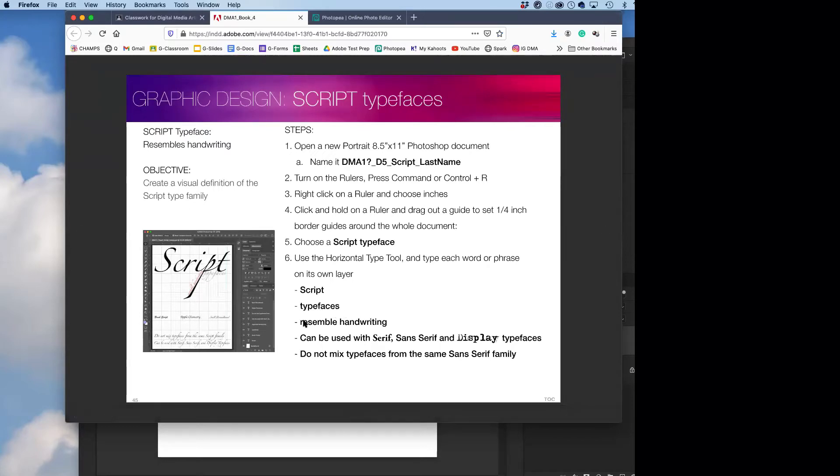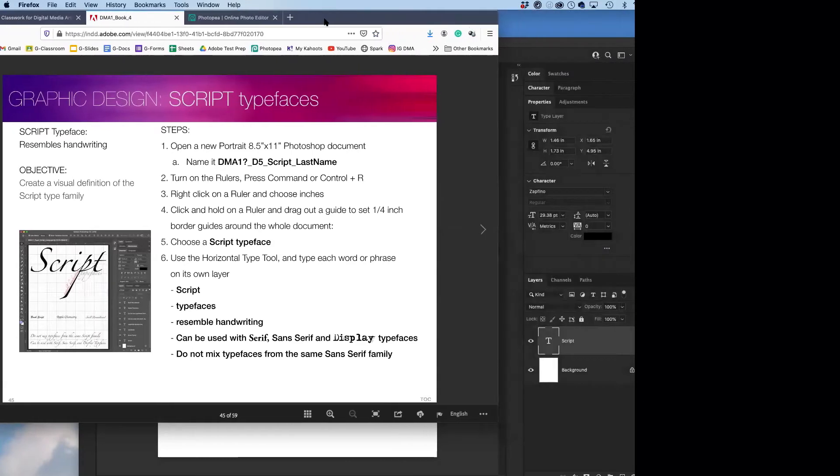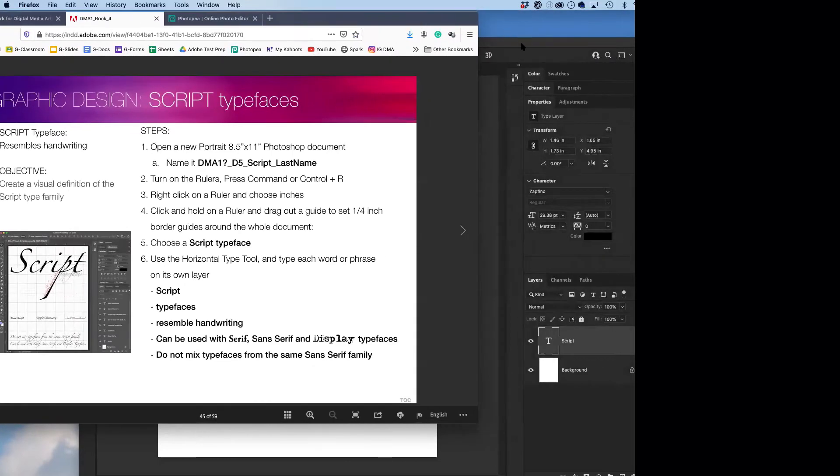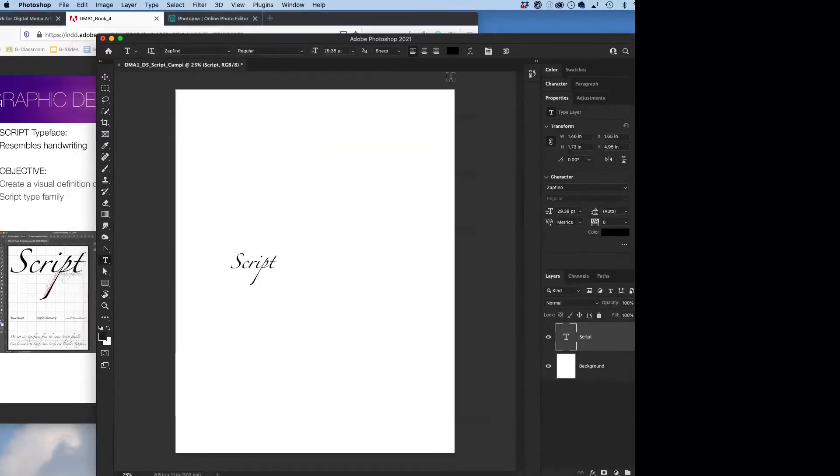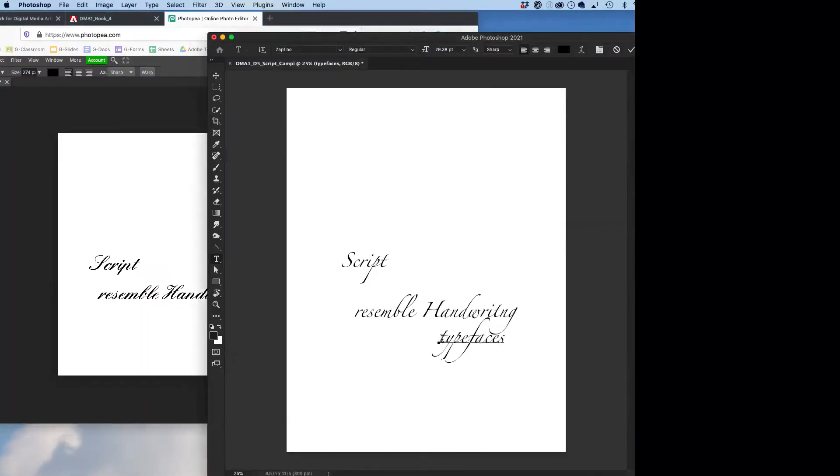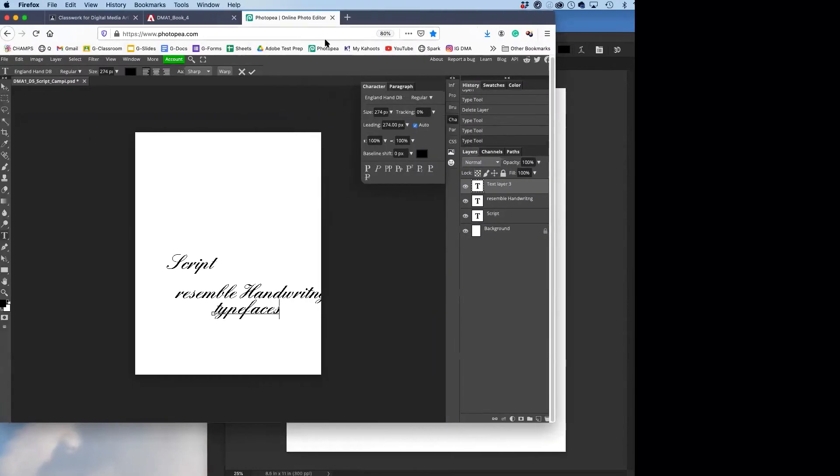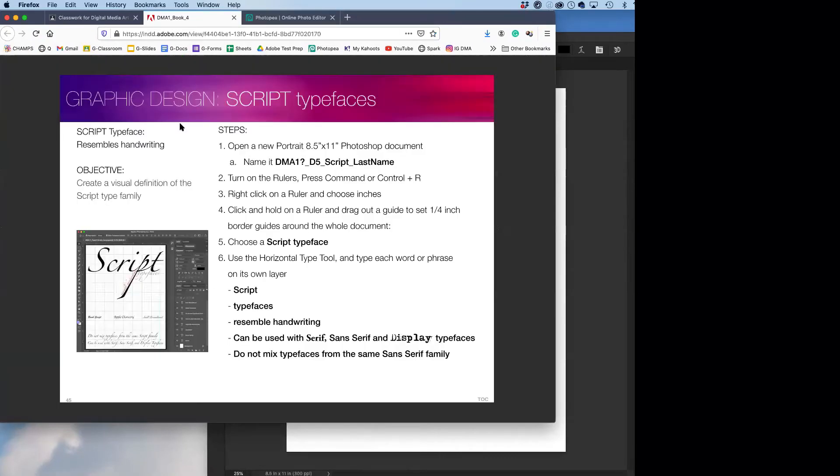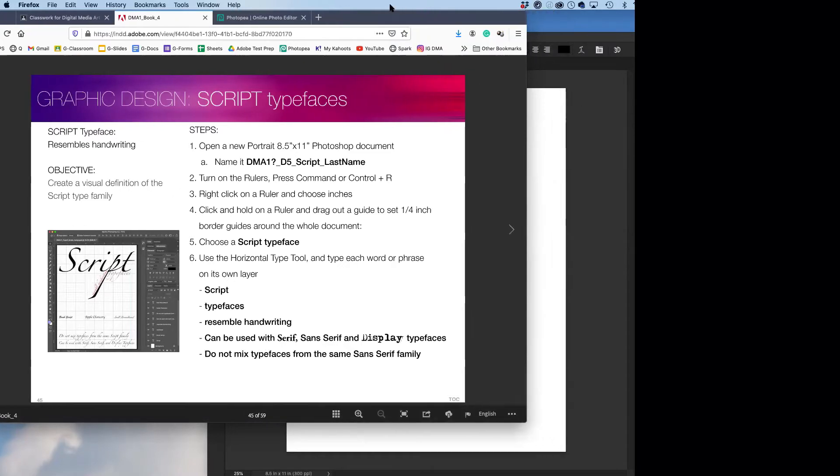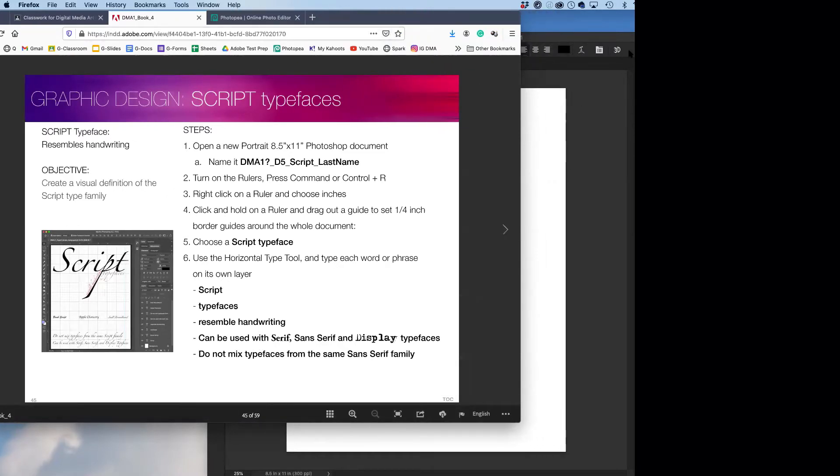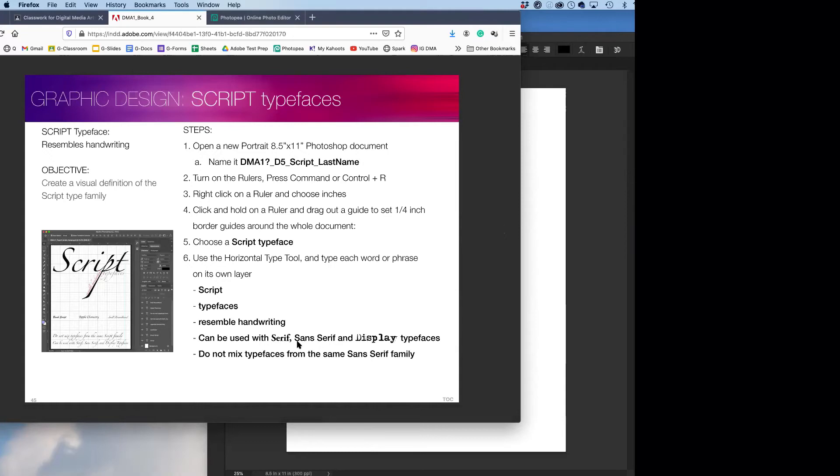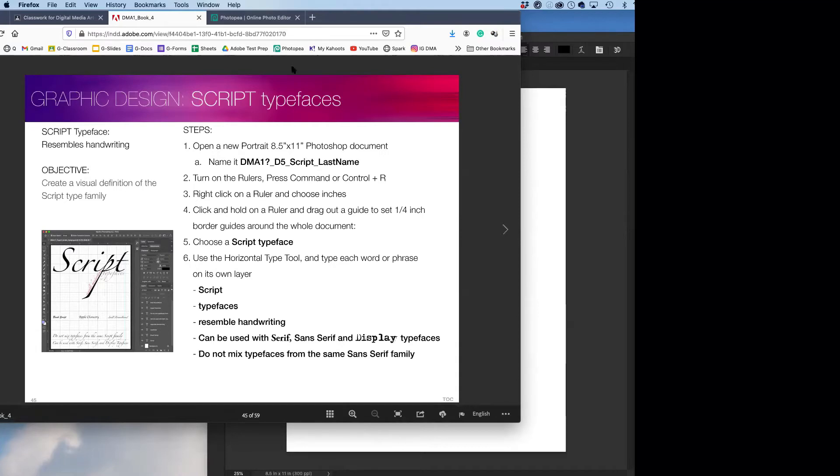In our little textbook here, our little digital textbook, script typefaces on a single layer resemble handwriting. Check, that's one, two. Handwriting. Typefaces. Can be used with serif, sans serif, and display typefaces. The four main types of typefaces we're looking at are the serif, sans serif, script, and display. And so it can always be used with all of the others, but not itself, because that would be bad.